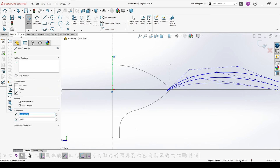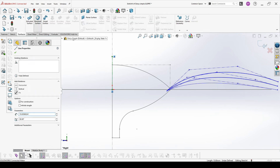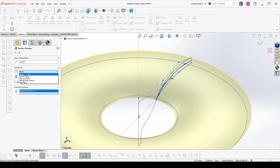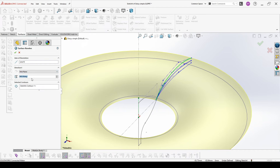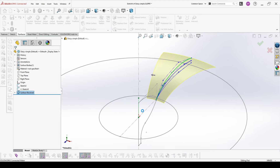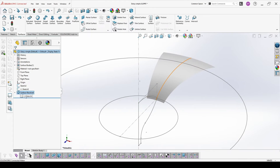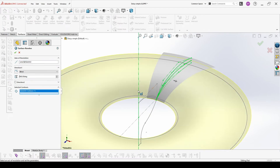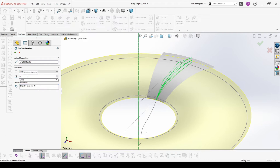And make a revolved surface. I will choose them one by one so I can have three different leaves and not one. I make it mid plane, 30 degrees revolve.